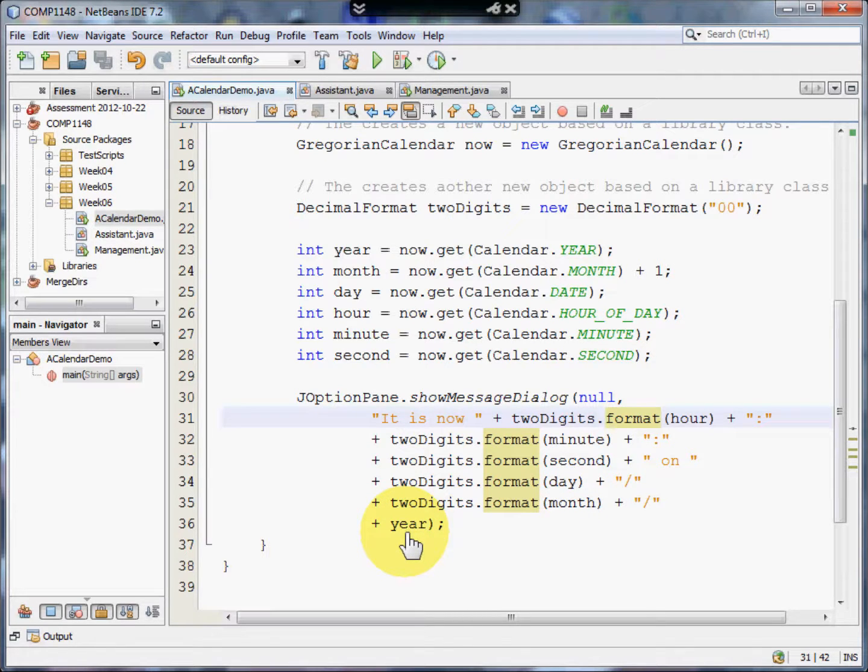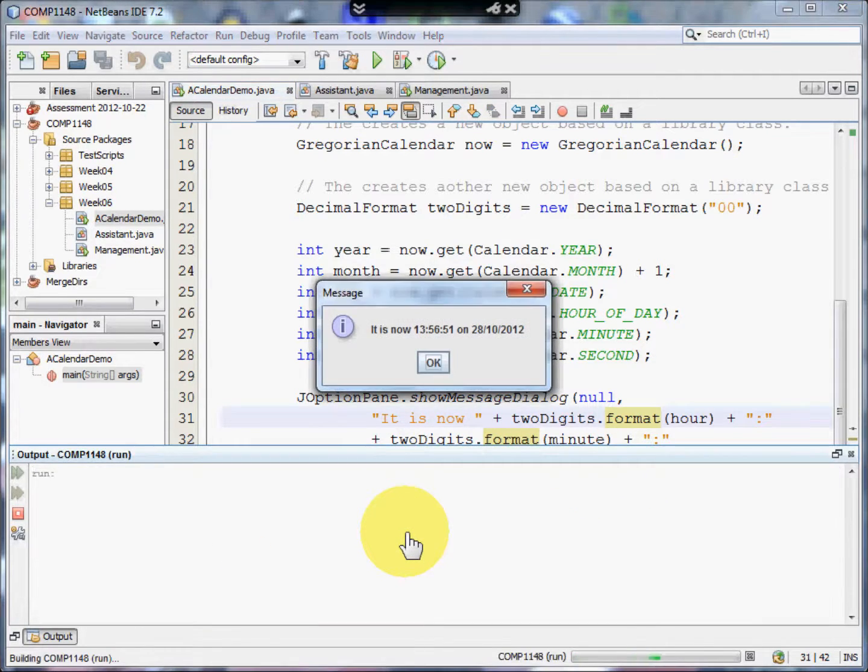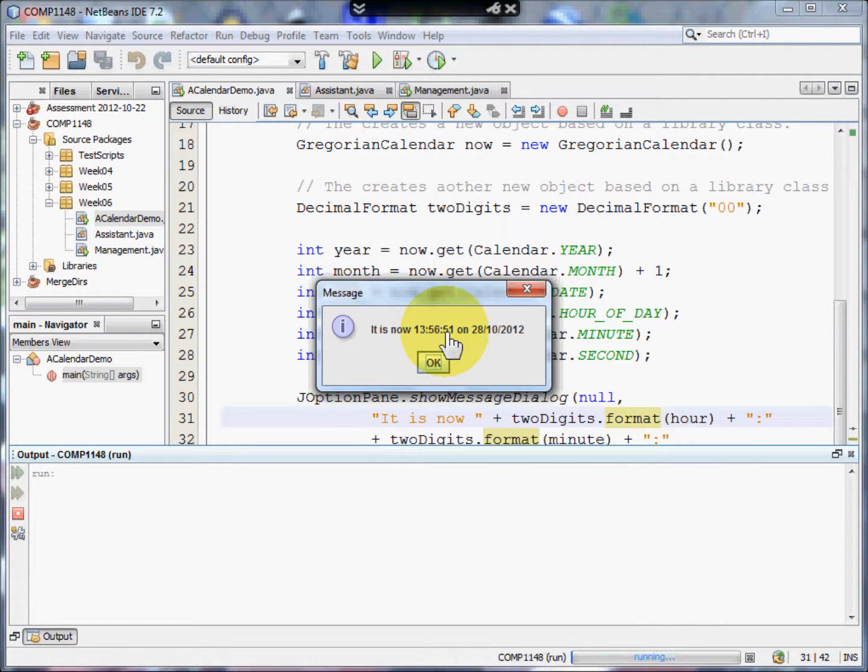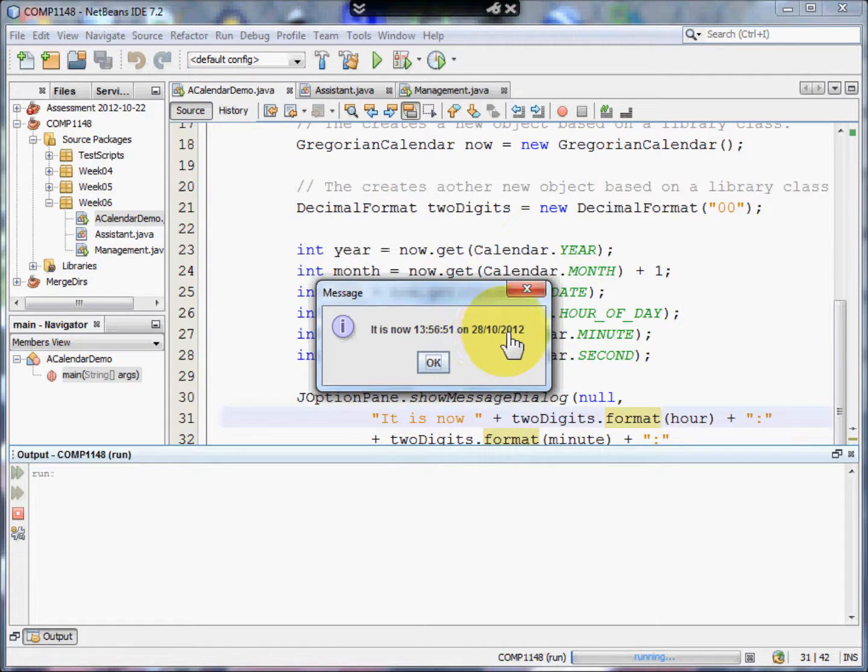So Shift F6, and you can see it says, it is now 13.56.51 on the 28th of the 10th, 2012.